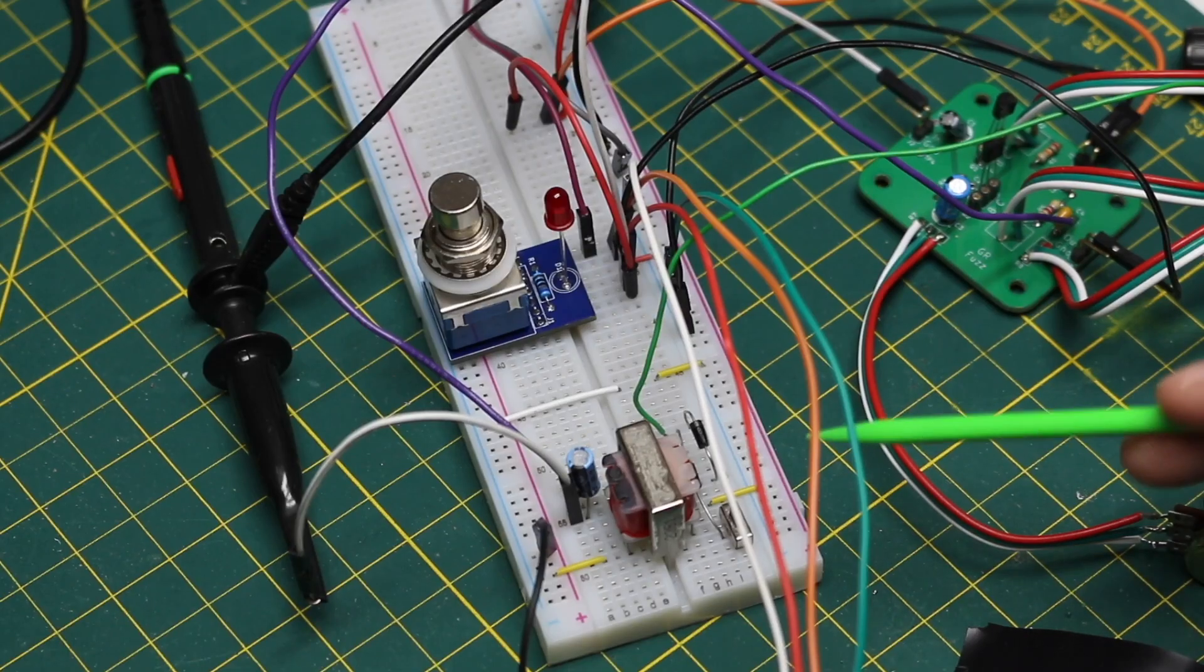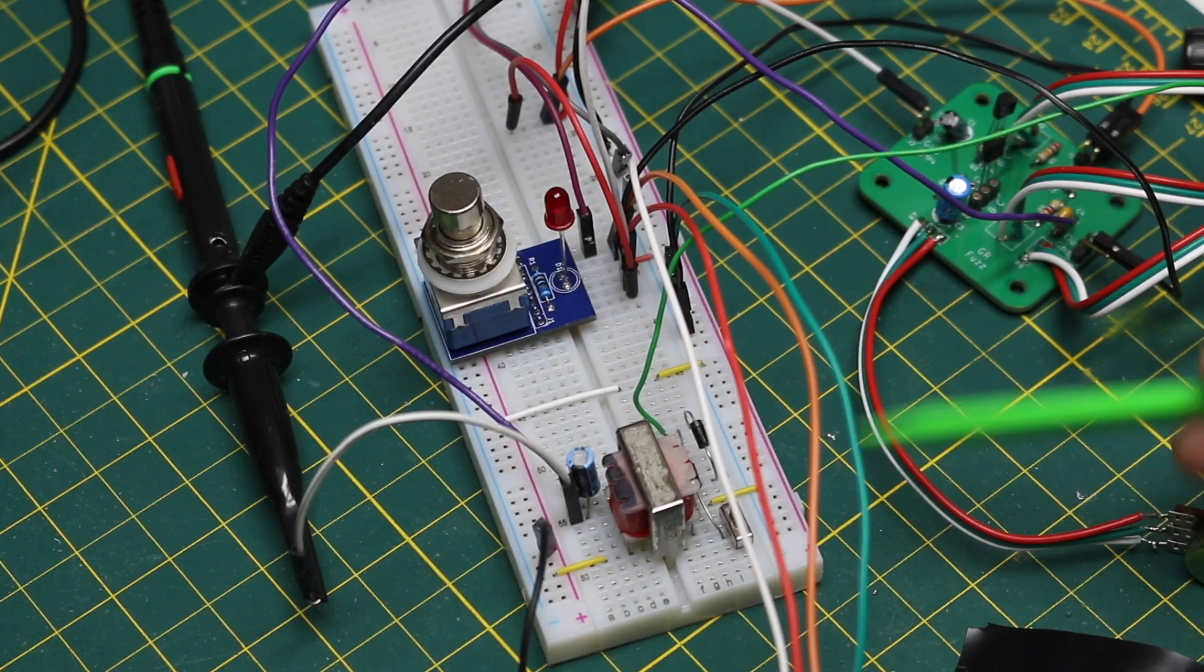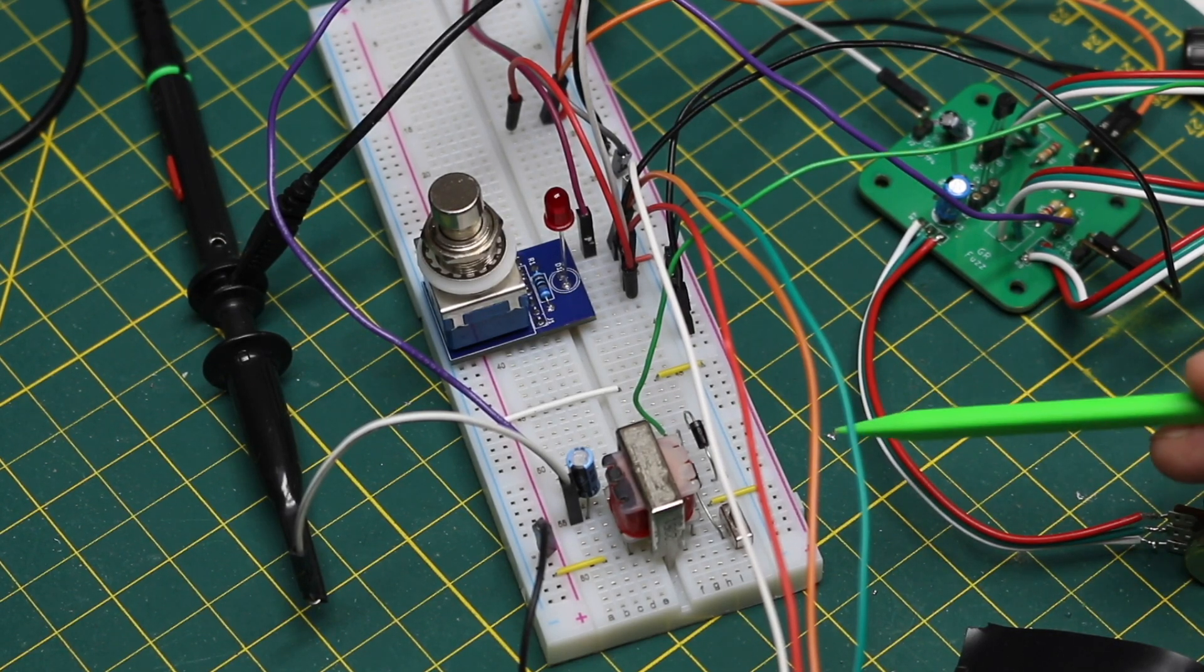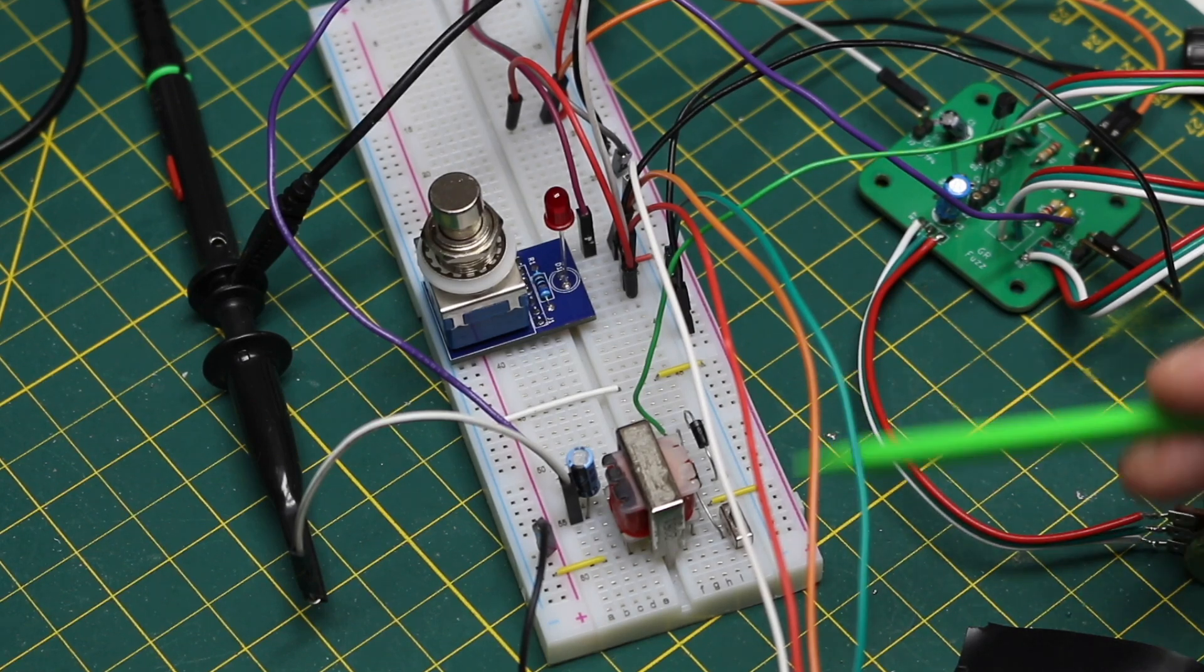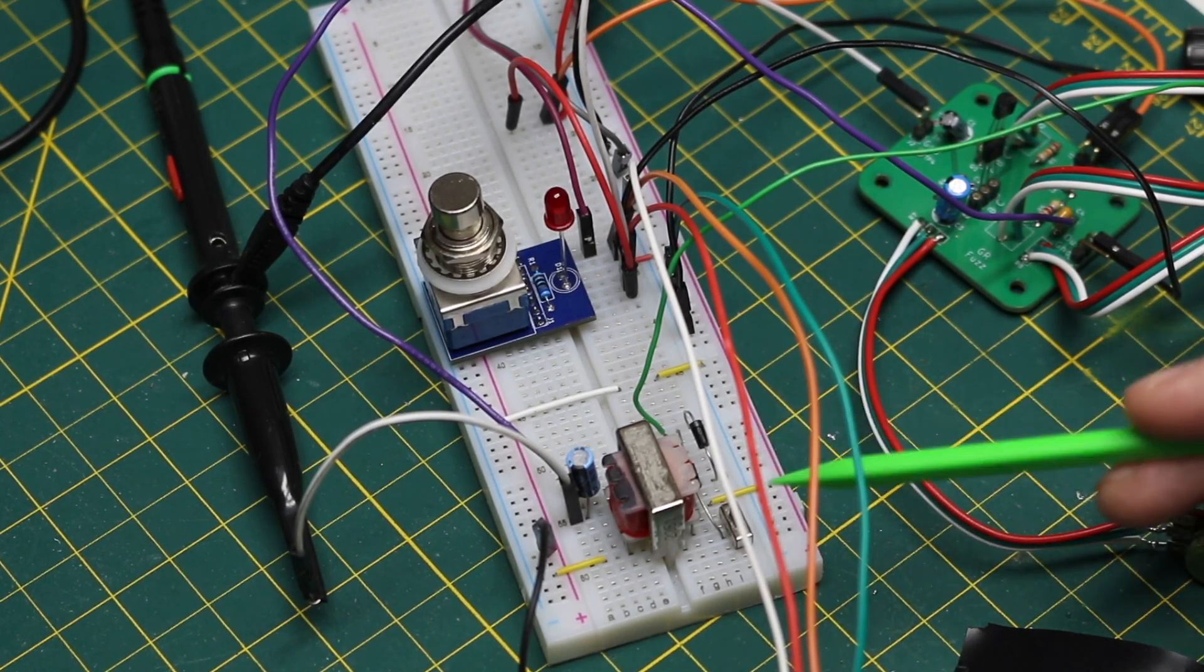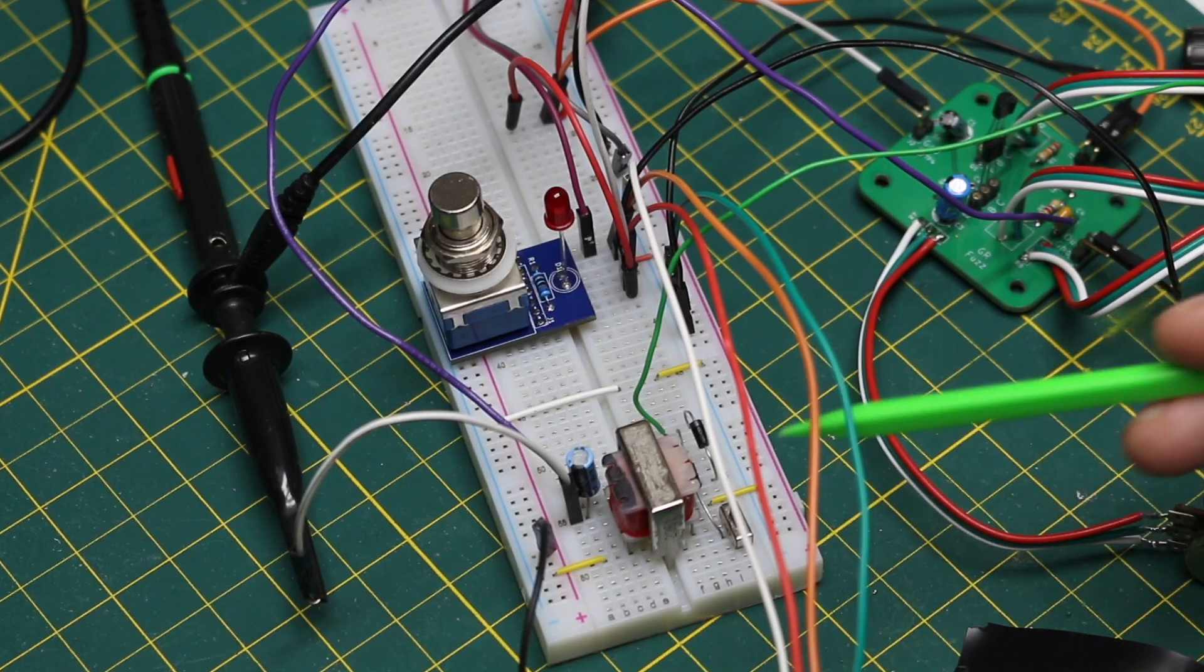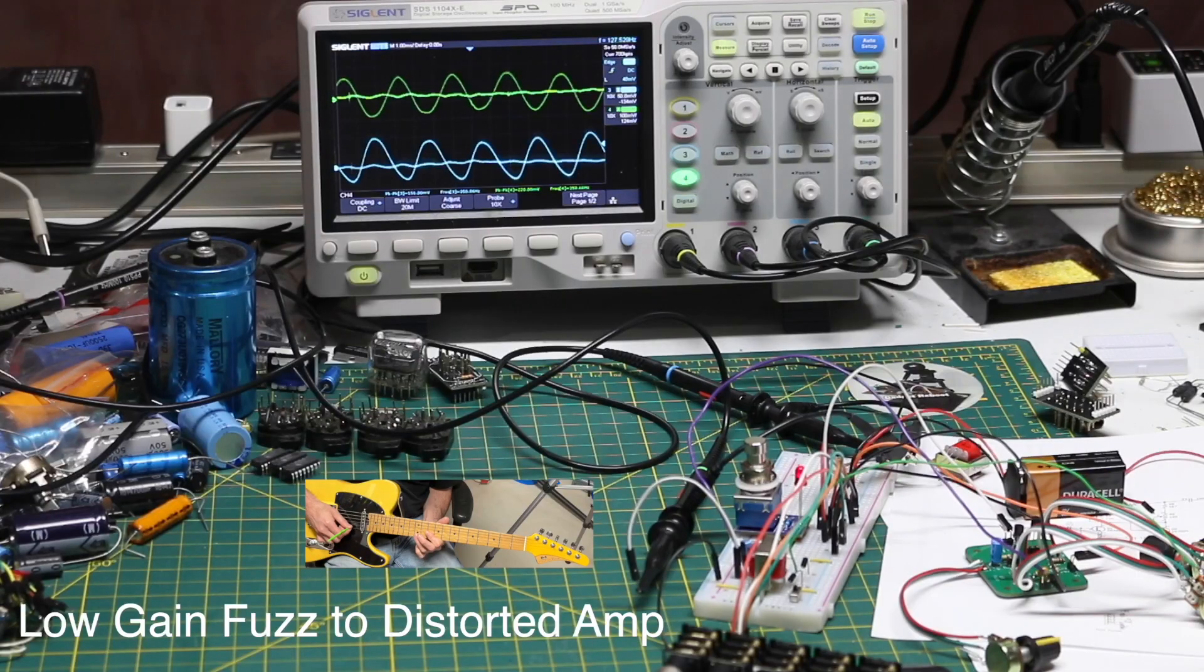And here's some single notes in the 12th fret area where the octave is more prominent as well as down in the lower note area where the waveforms are more complex and louder so you need more time for those to fade out and clean up before you can hear the octave.